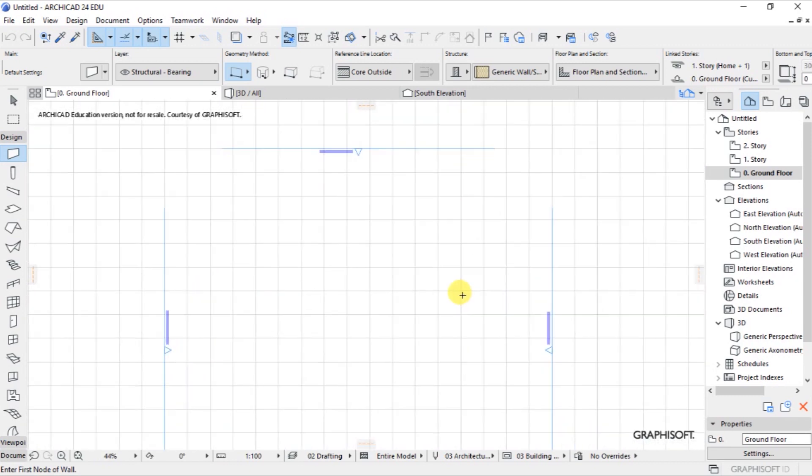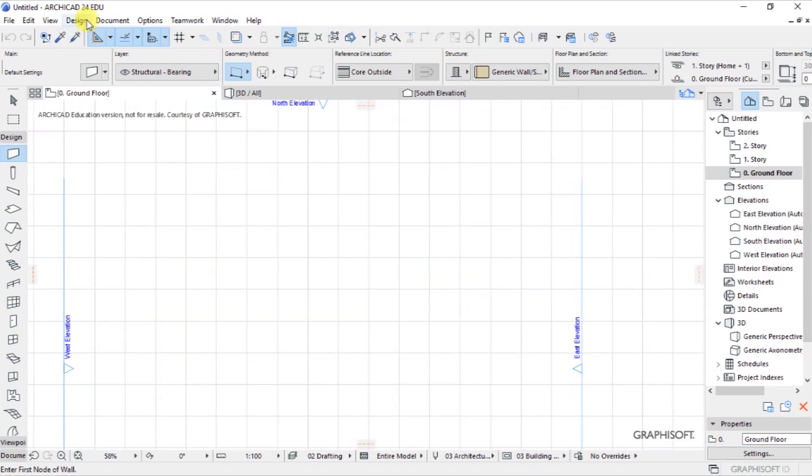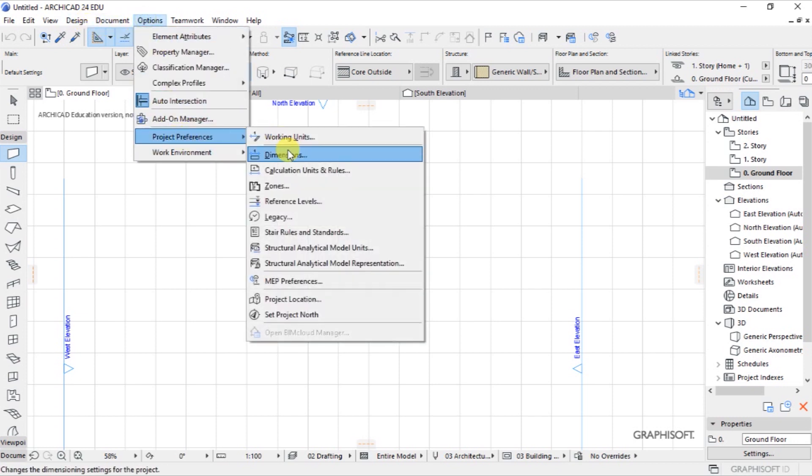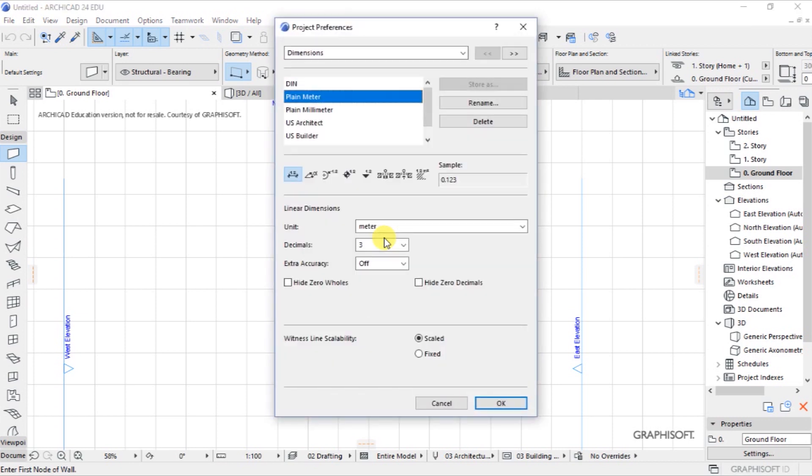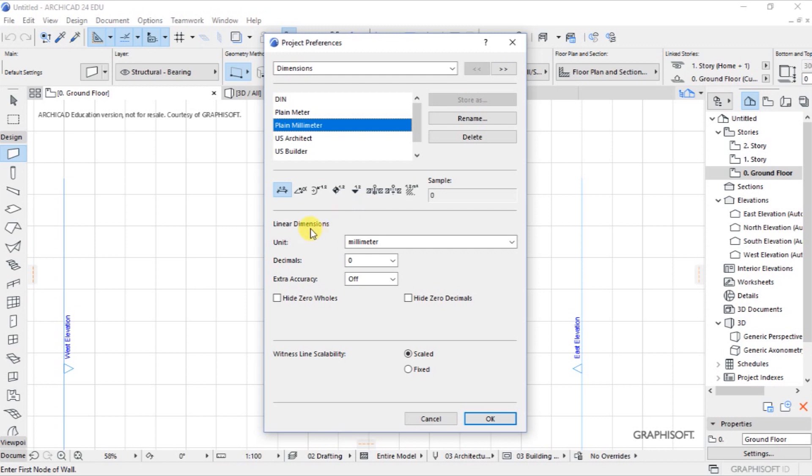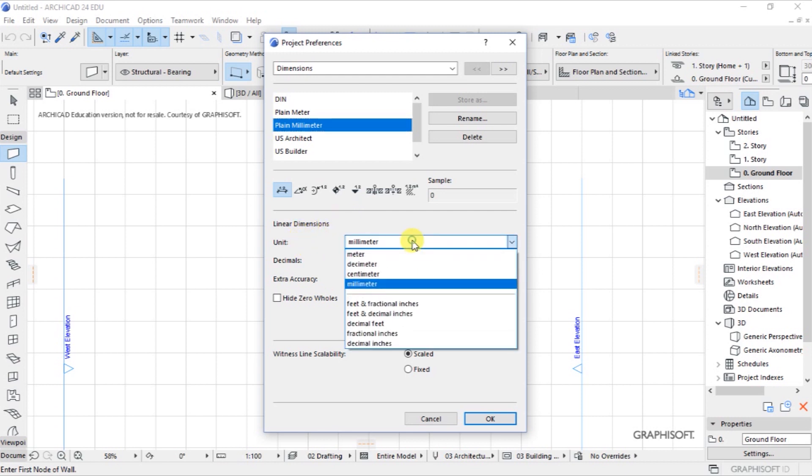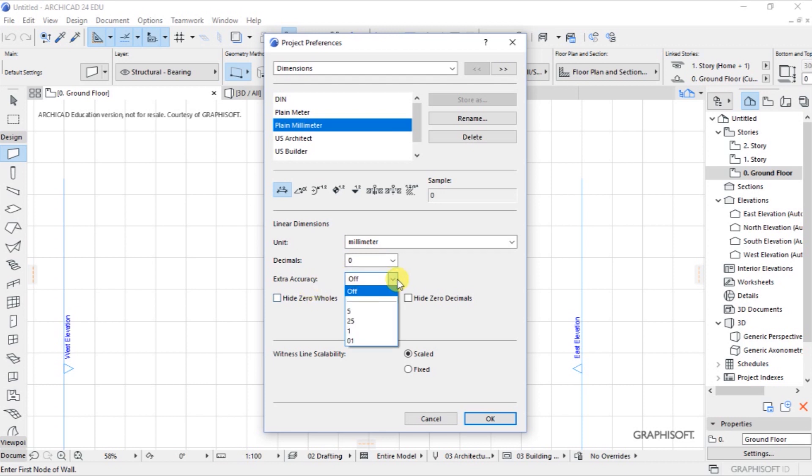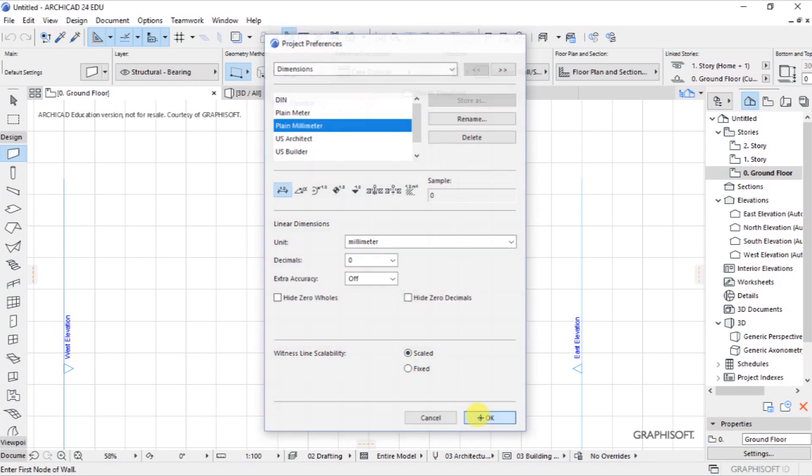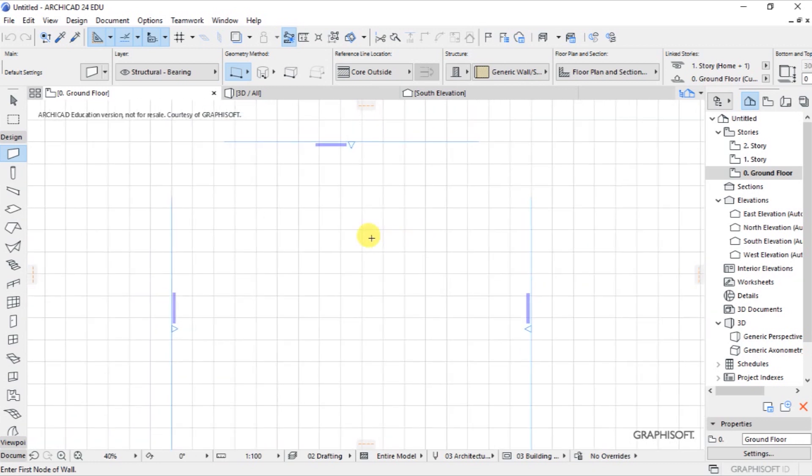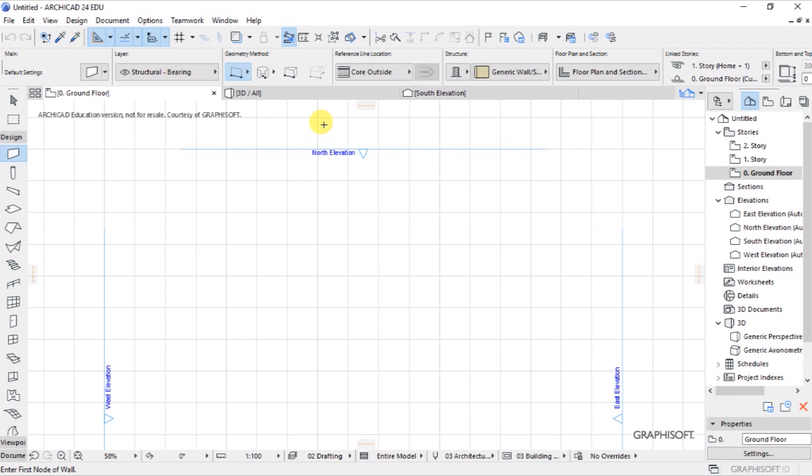Once you've done that, let's go back to Options, Preferences, then Dimensions. So under project preferences, I want to use plain millimeter for dimensions. And down here, this is what we've set with millimeter. And I want zero decimal places. And for extra accuracy, let this be off. Then witness line scalability is scaled. And click on OK. Now what we've just done, is we've set the necessary working units and dimensions for our project. Then we can begin now exploring ArchiCAD.